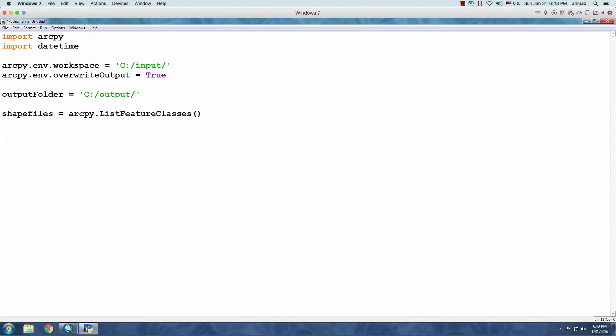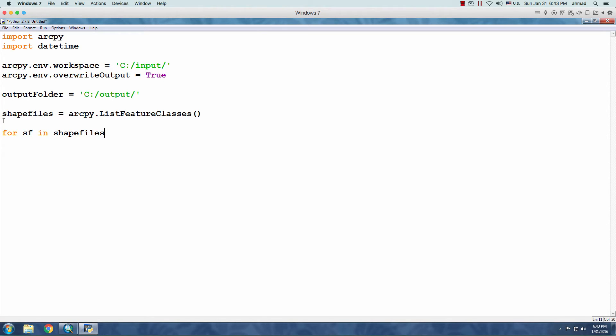Now, we can iterate through the object since it's a list. So, if I say for SF in shapefiles. Now, I assume that you're familiar with Python. So, this is how you write a for loop.